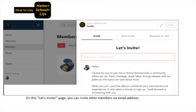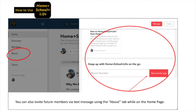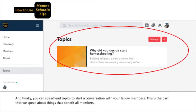On this Let's Invite page, you can invite other members via email address. And if you click on the About button while you're on the home screen, you can invite future members via text message. And finally, you can spearhead topics to start a conversation with your fellow members.